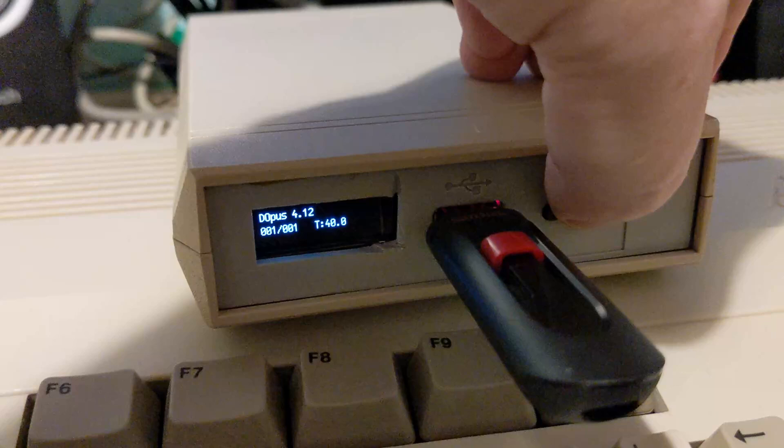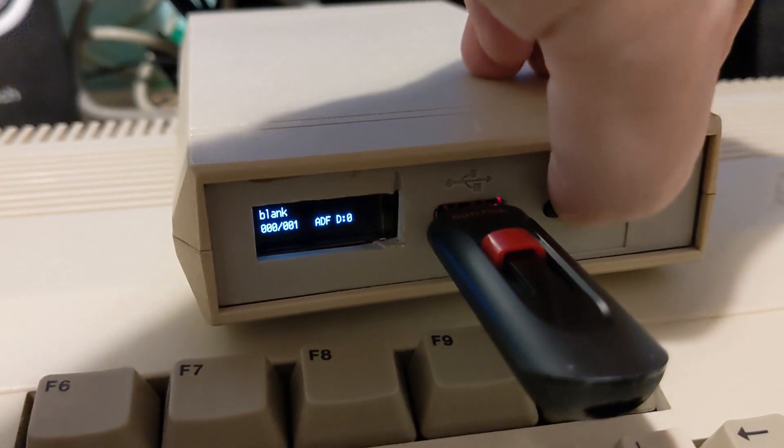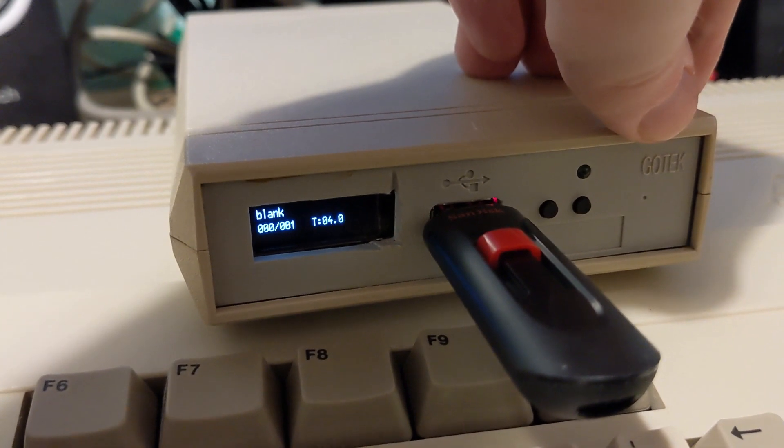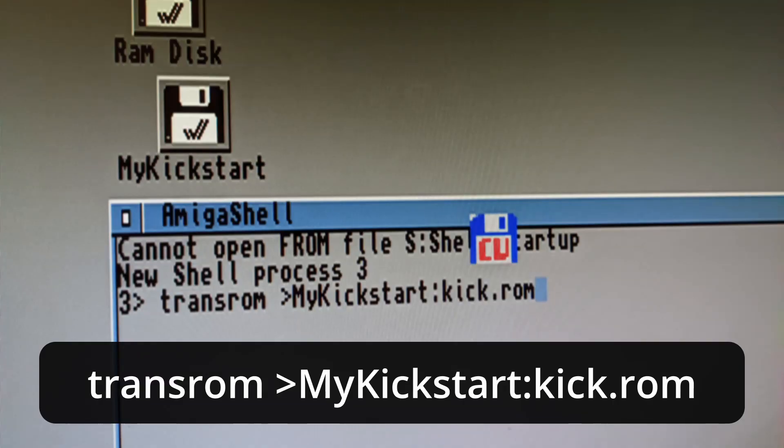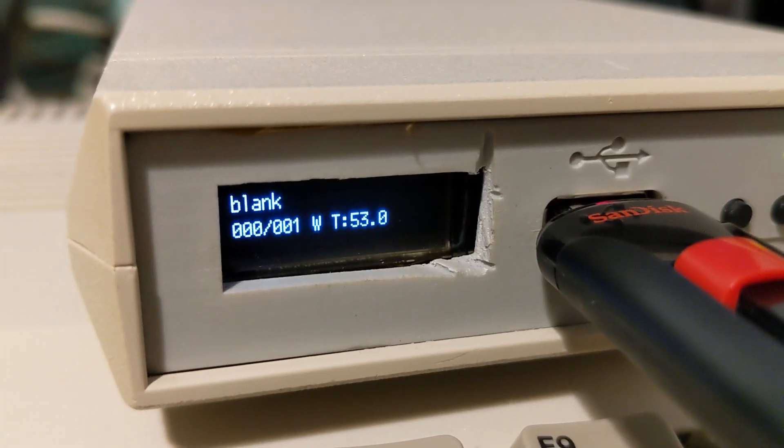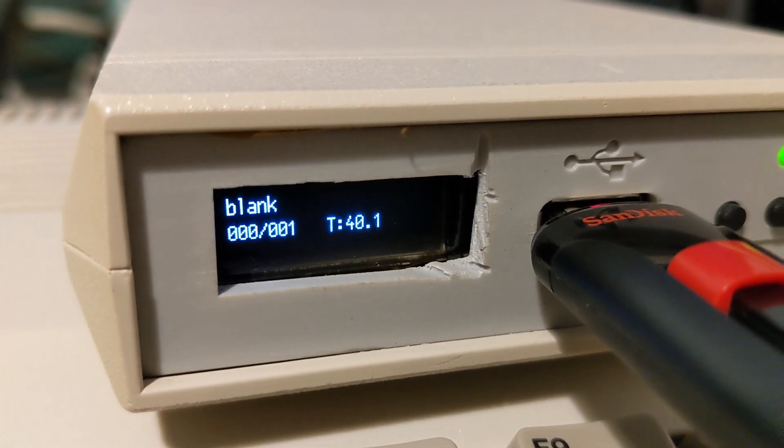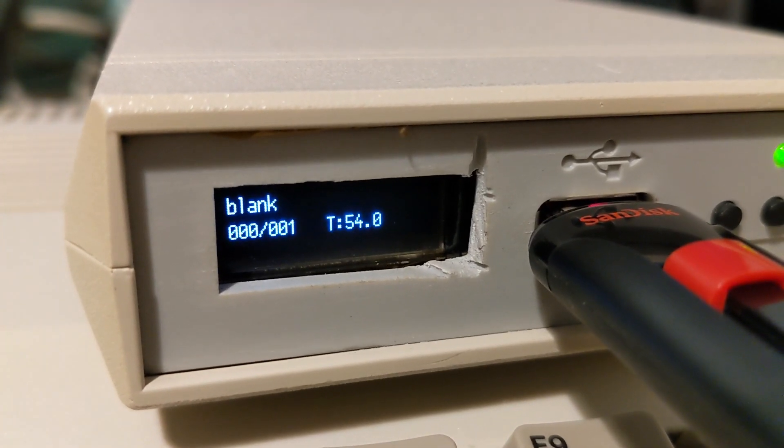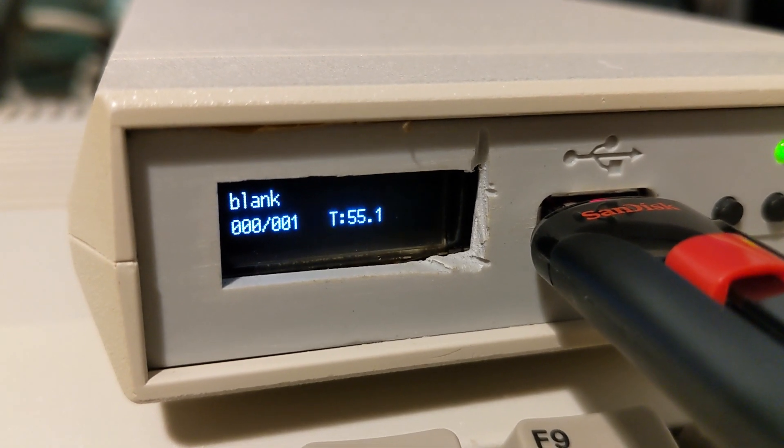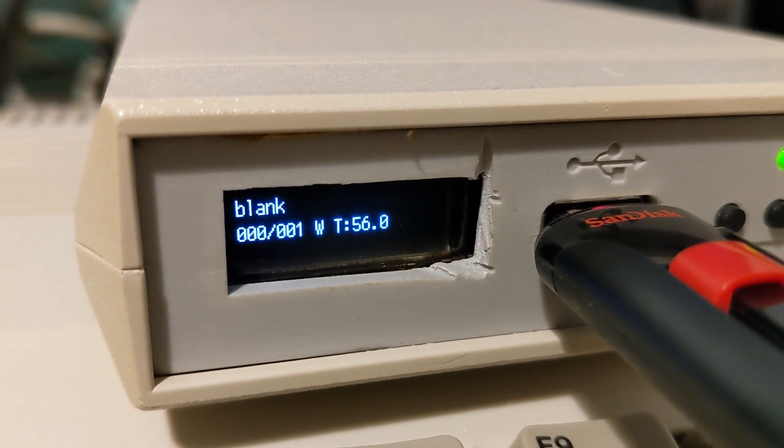Now we need to go onto the GoTek drive, change from the Directory Opus one to the blank.adf. Then we need to type in the following command. What this command does is run the TransROM file and it tells it to copy the ROM into a file called kick.ROM that's on DF0. It will take some time for it to do that and you'll see the progress on the display.